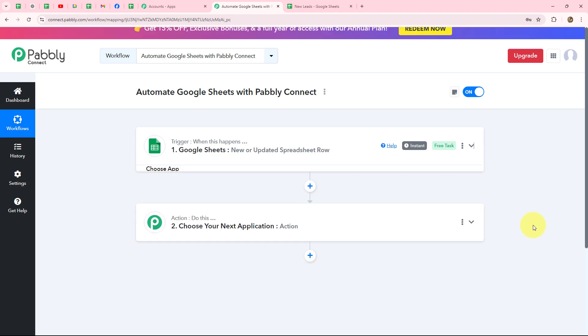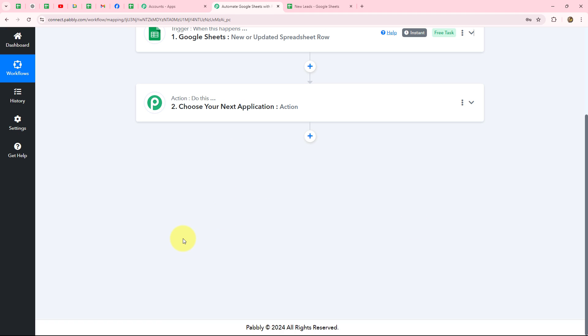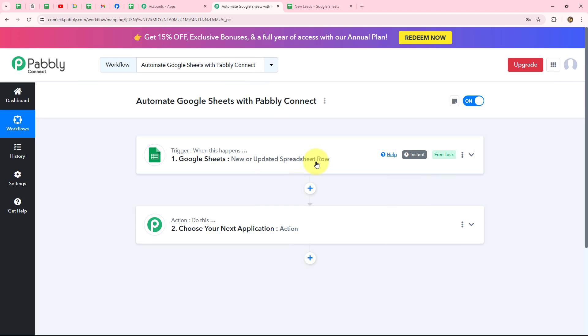Now we can add action steps by adding action applications and send the received response to multiple applications. For example, to send a WhatsApp message to the lead, we add WhatsApp Cloud API. To notify team members, we can send the response to Google Chat Space, Slack, or Discord. To add leads to a CRM automatically, we can add HubSpot or Zoho CRM.